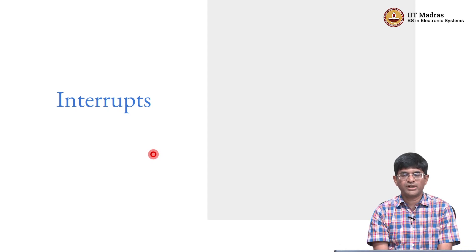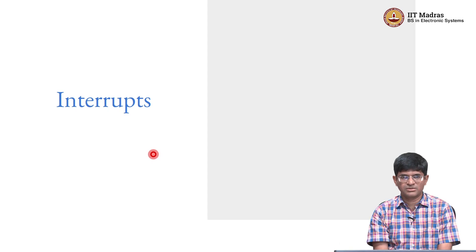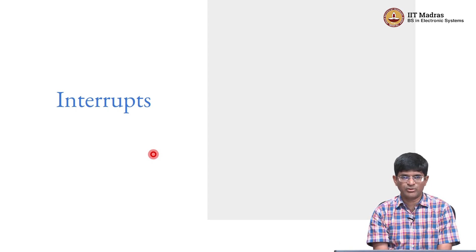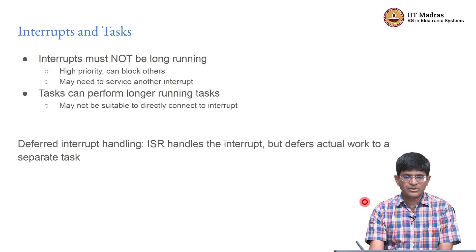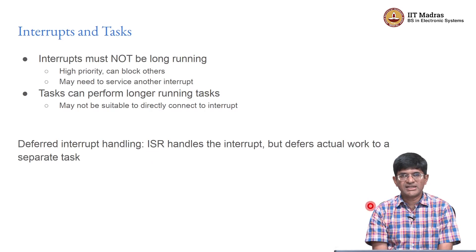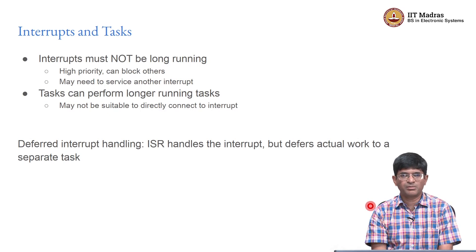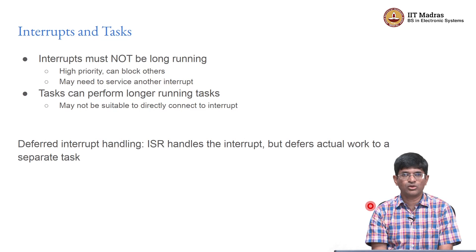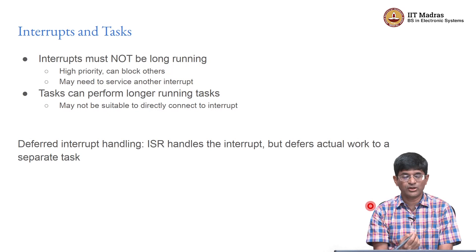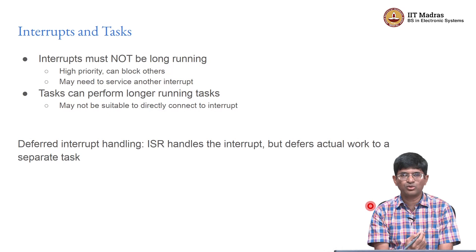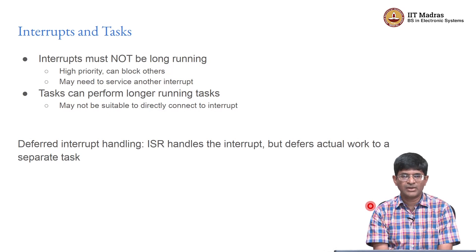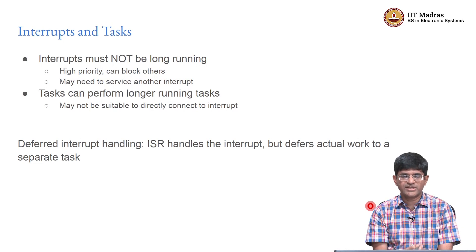Interrupts also play an important role in how real-time operating systems respond to external stimuli. We already know what interrupts are - an interrupt can be generated primarily through external sources. It could either be a button press or a timer or some other kind of event that is happening which gets registered as part of the CPU interrupt processing system.